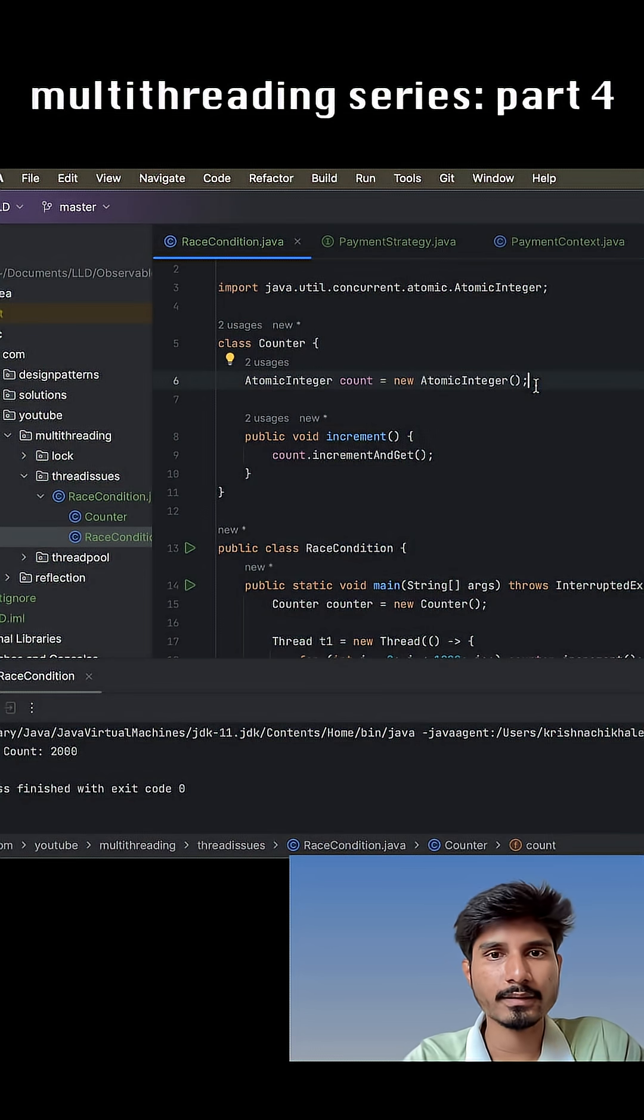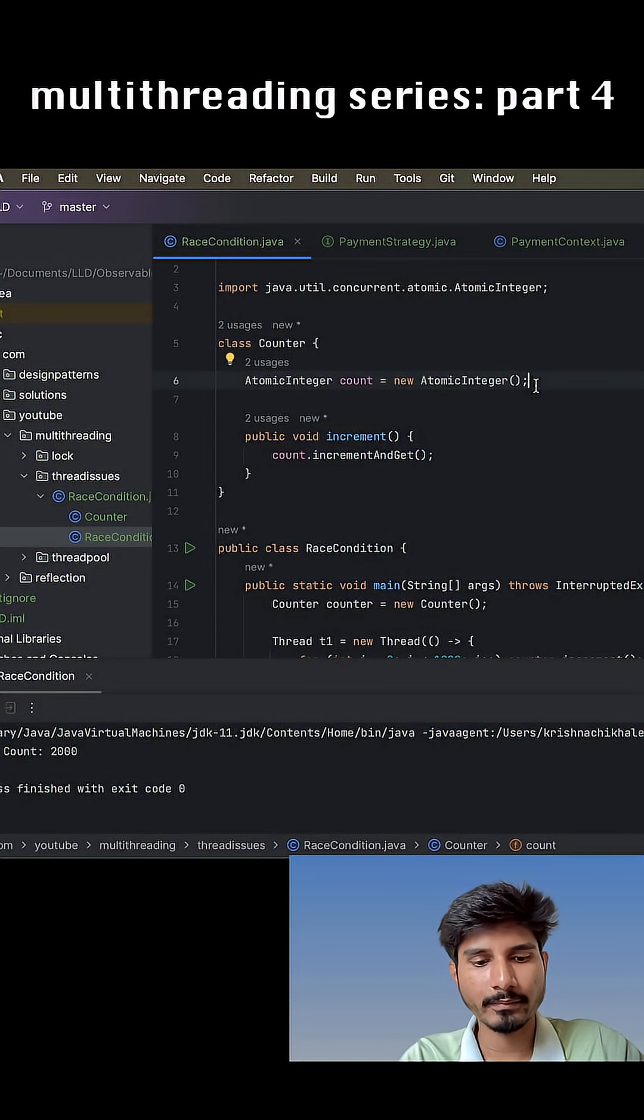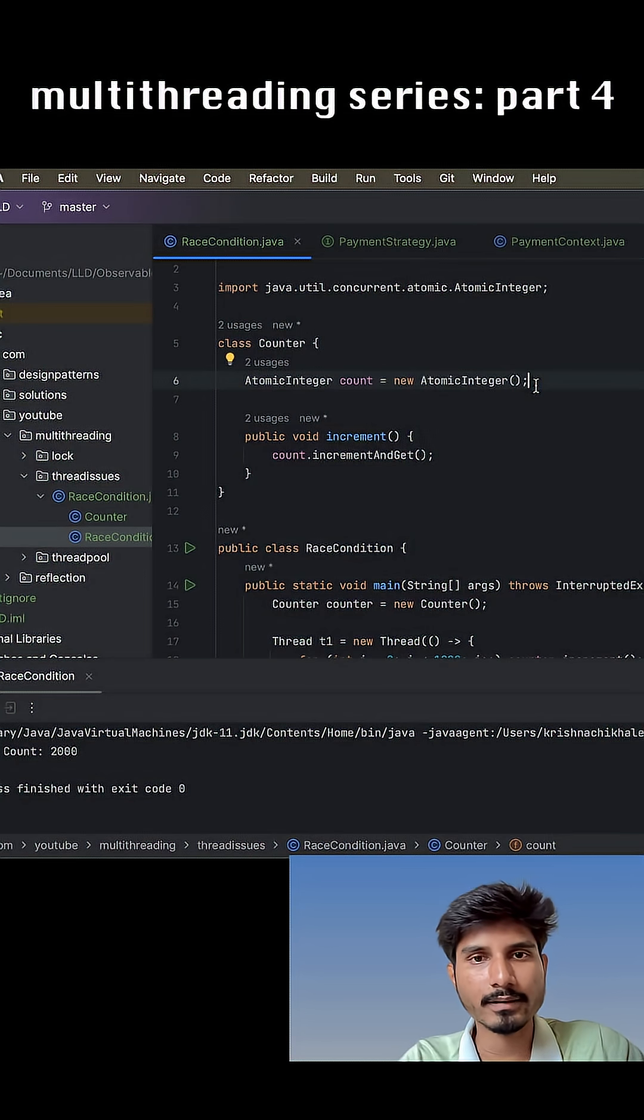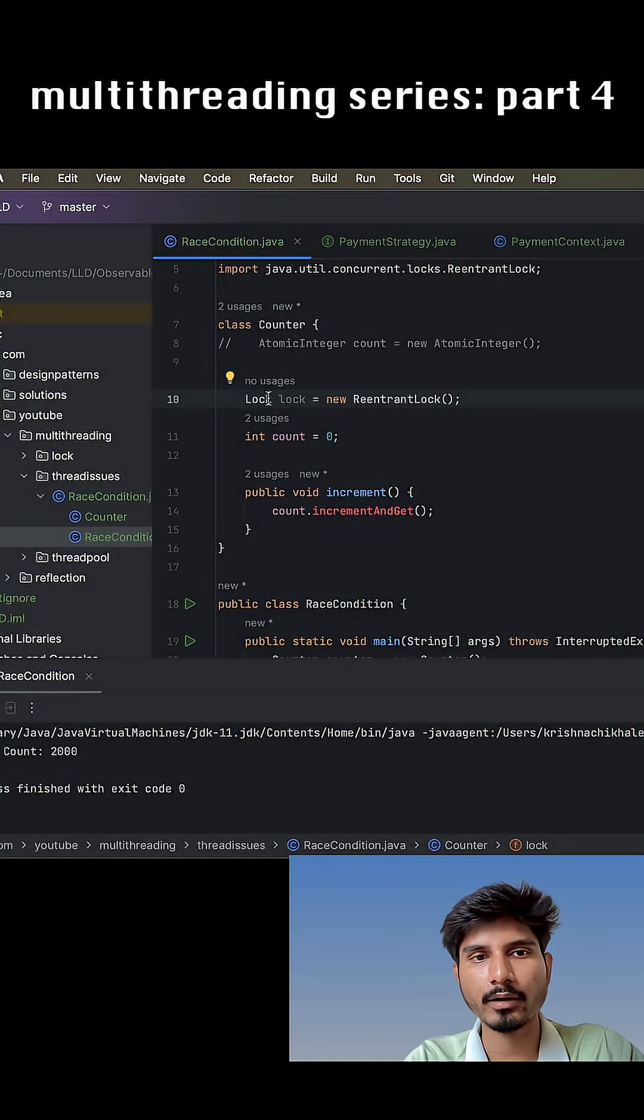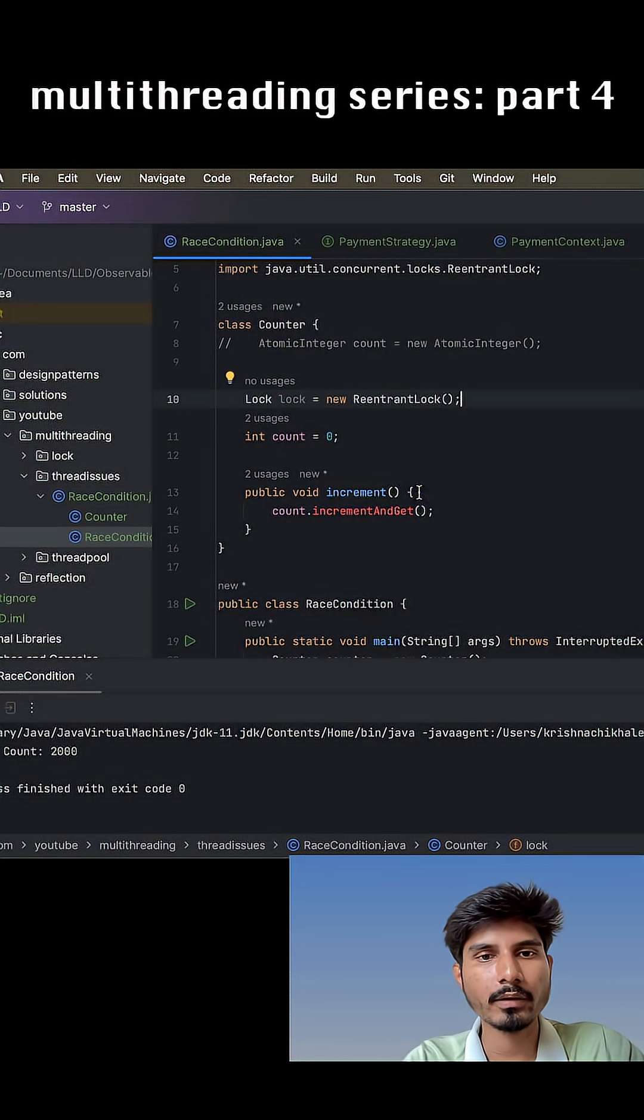So instead of this atomic integer, let me try to use this reentrant lock. First I have to create the instance of this reentrant lock. Let me create that. Okay, I have created the instance of this reentrant lock.